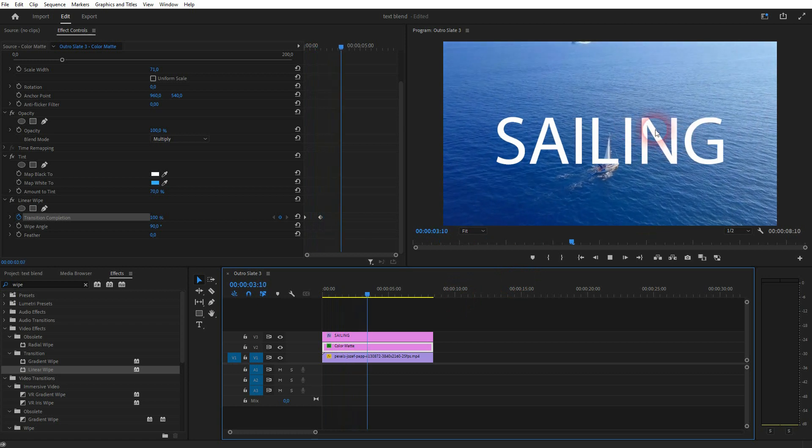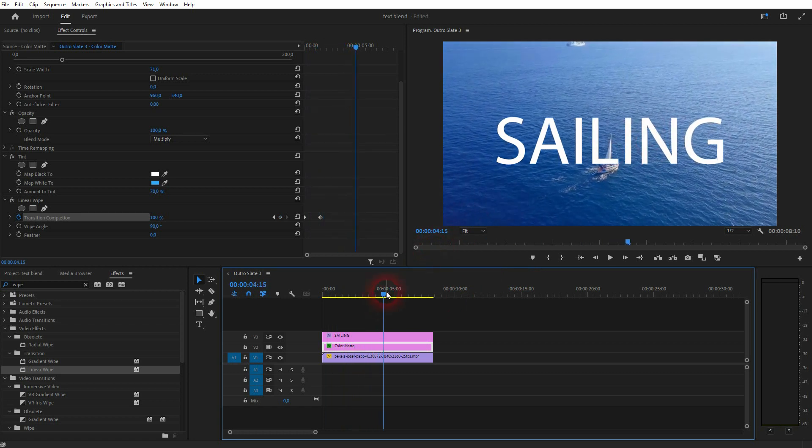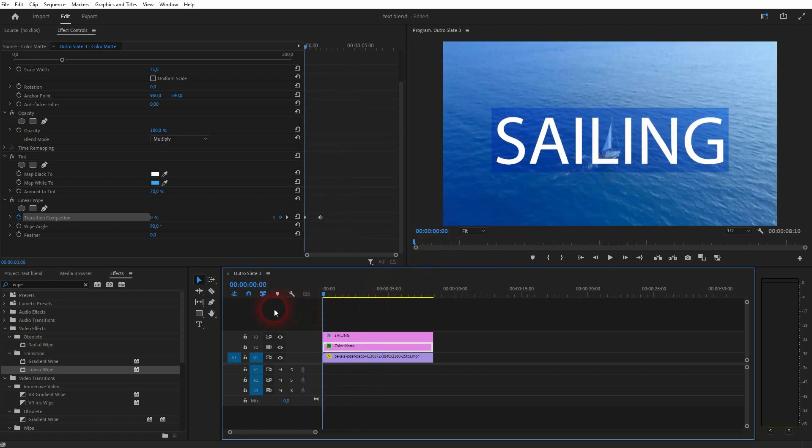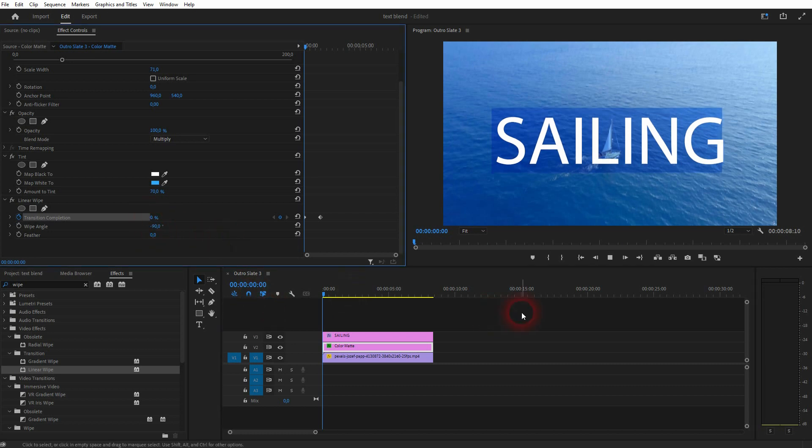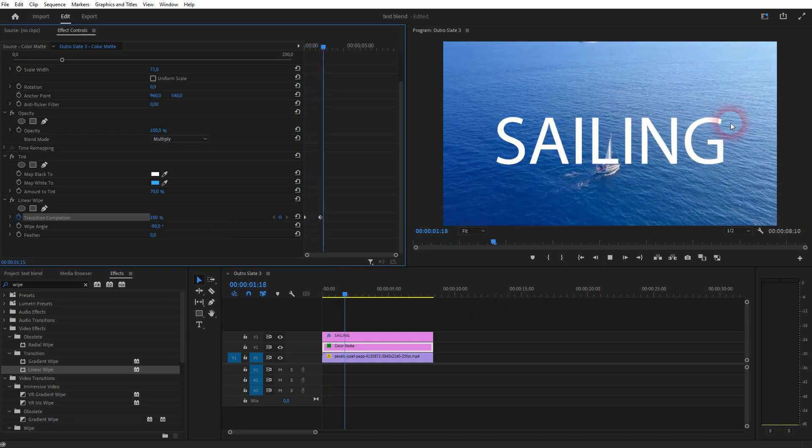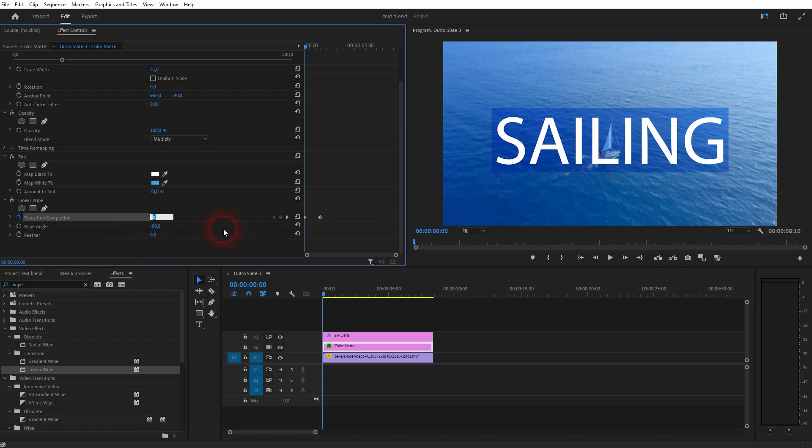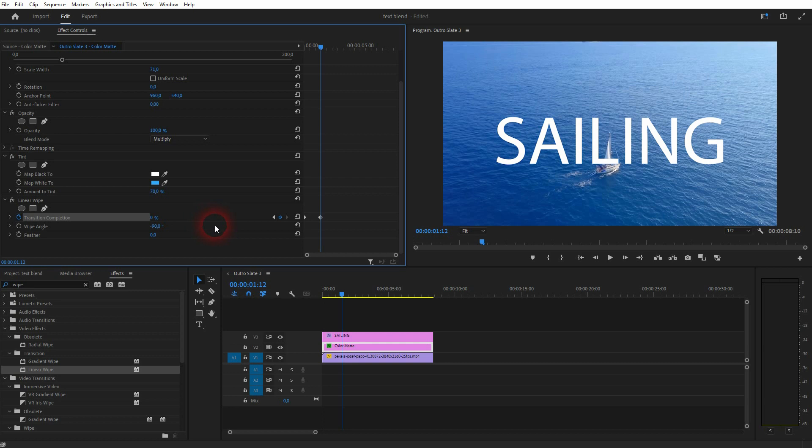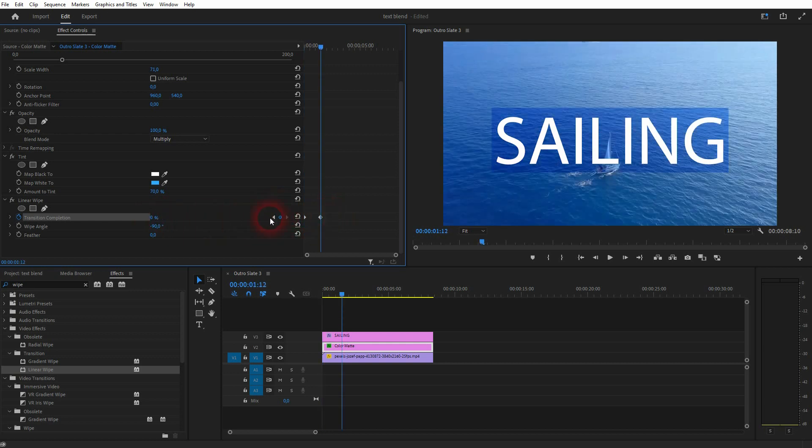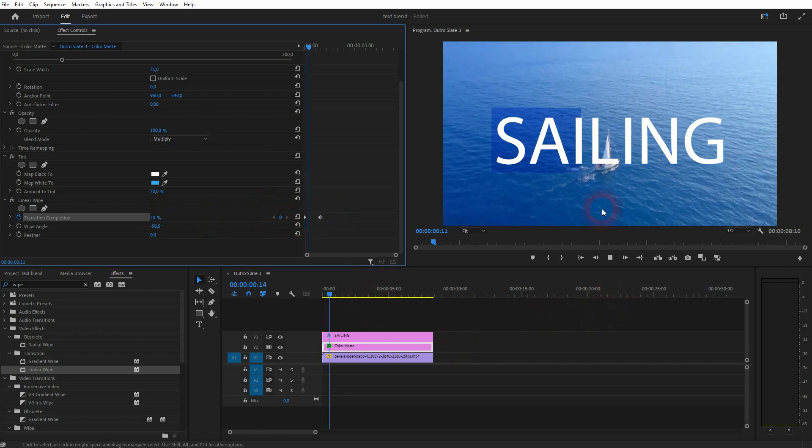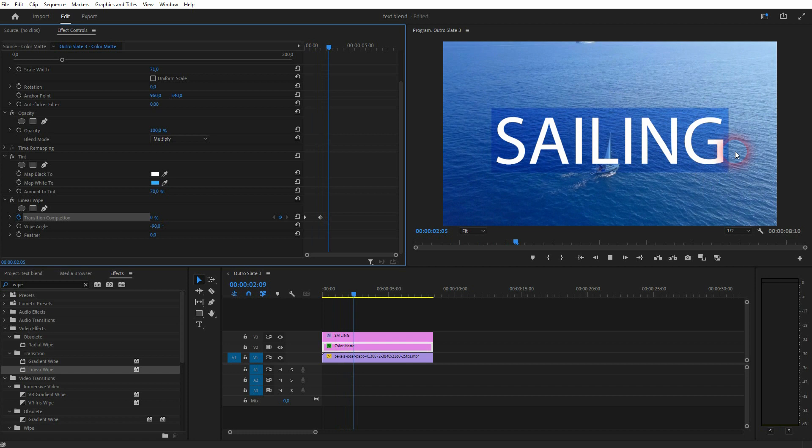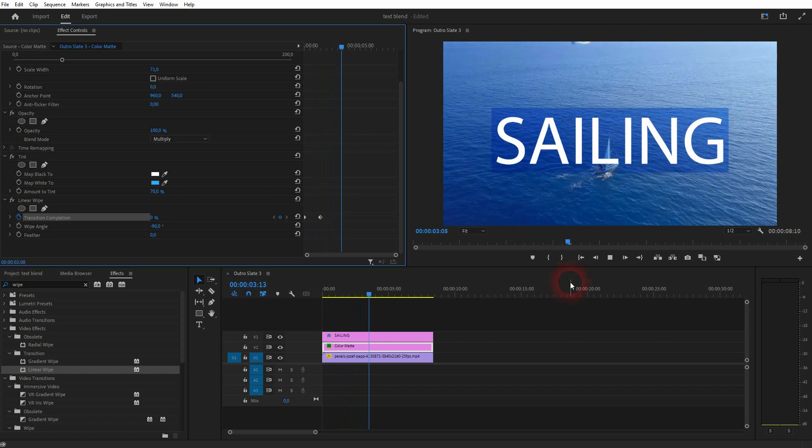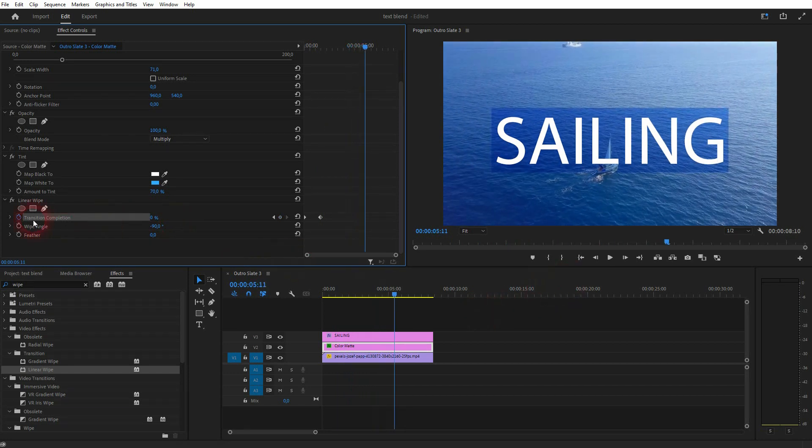So for us, we want to have minus 90 degrees for the wipe angle. And then we want to turn it around. So that we start with 100 and then go to 0. And now it goes from left to right. And we roll the clip. And it gives the text more contrast. Makes it more readable.